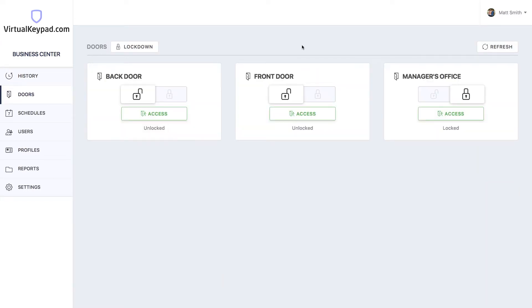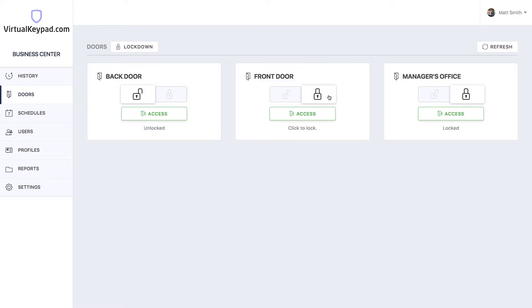From the doors page, you'll be able to see all of your current door statuses. You can lock or unlock a door simply by clicking the lock to lock it, for example.